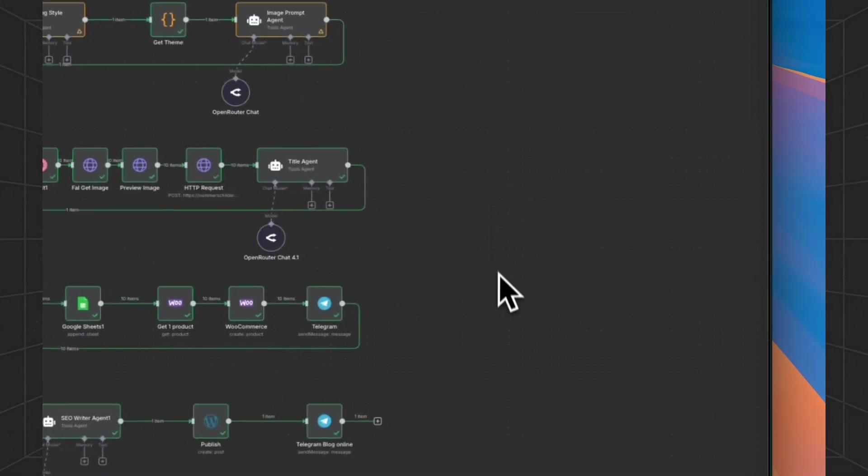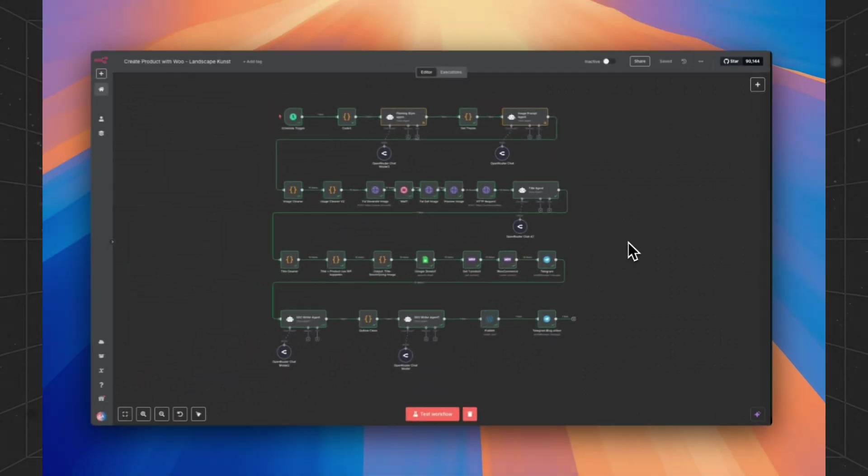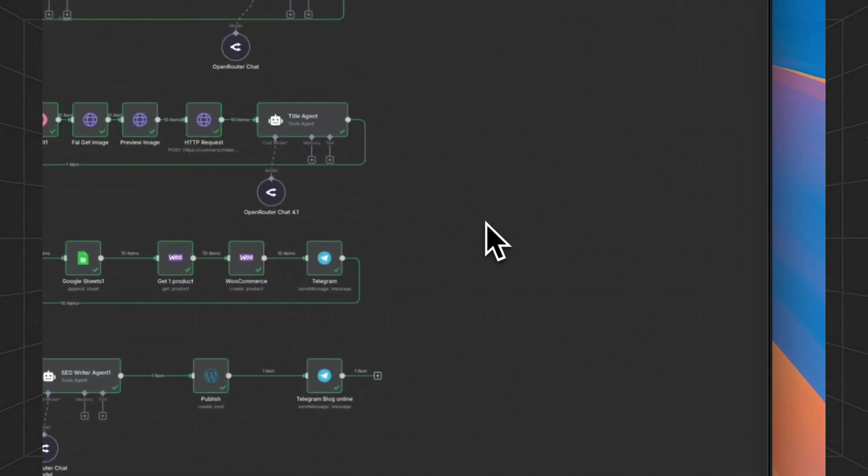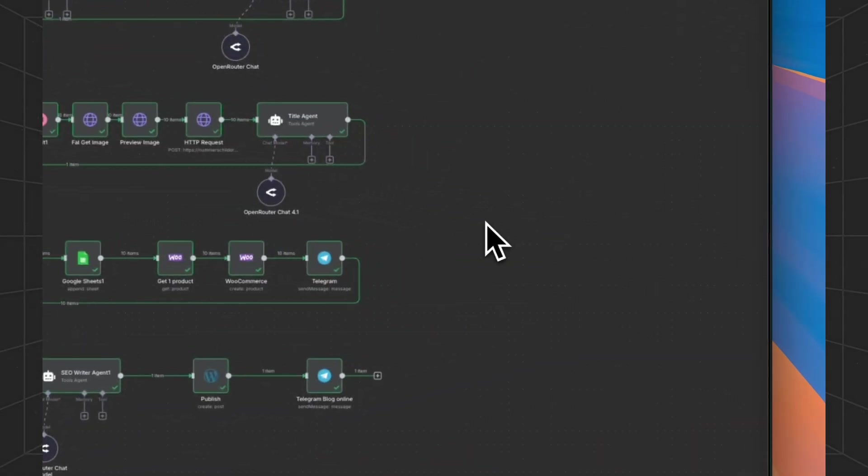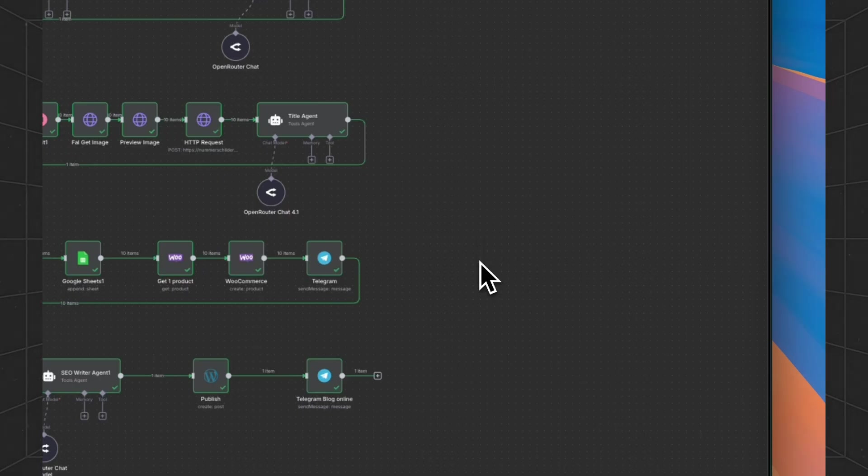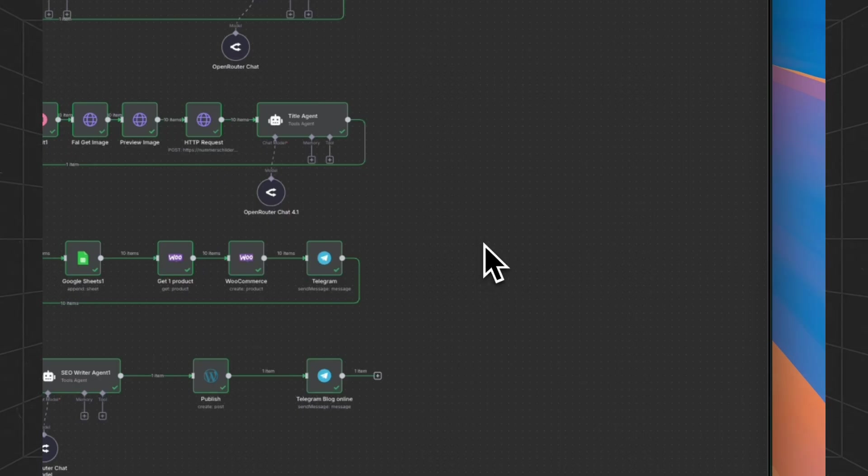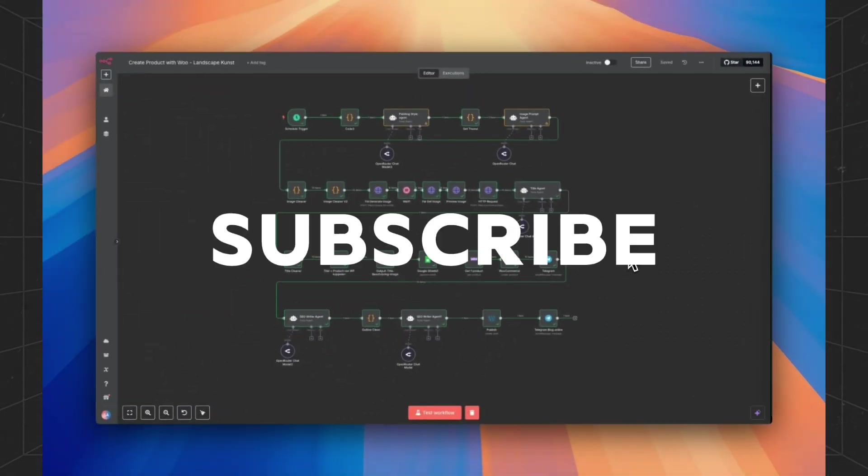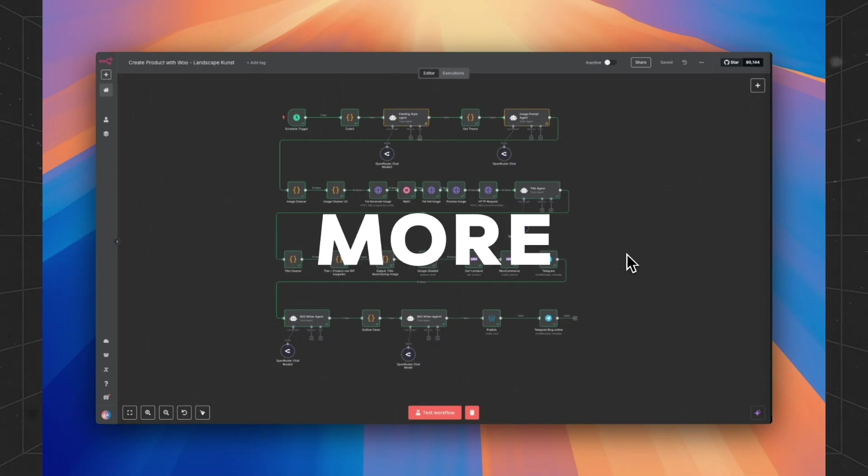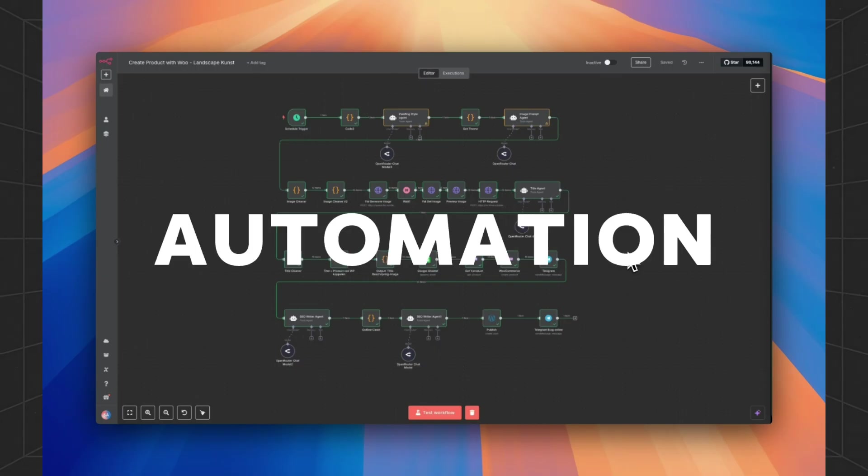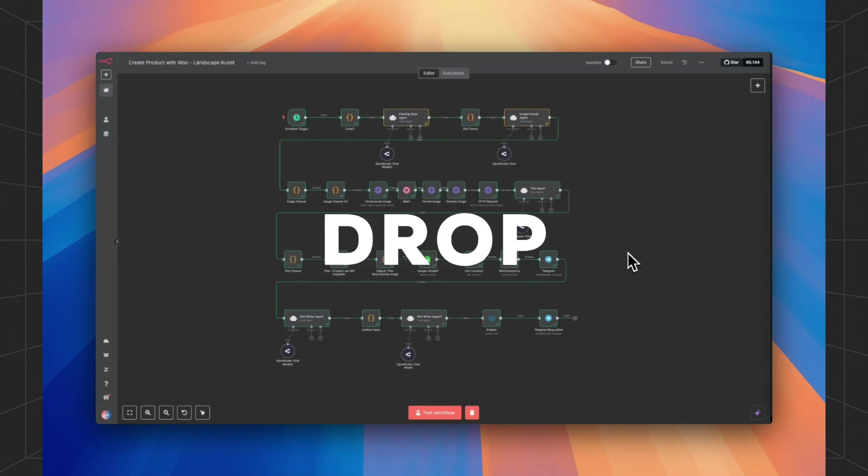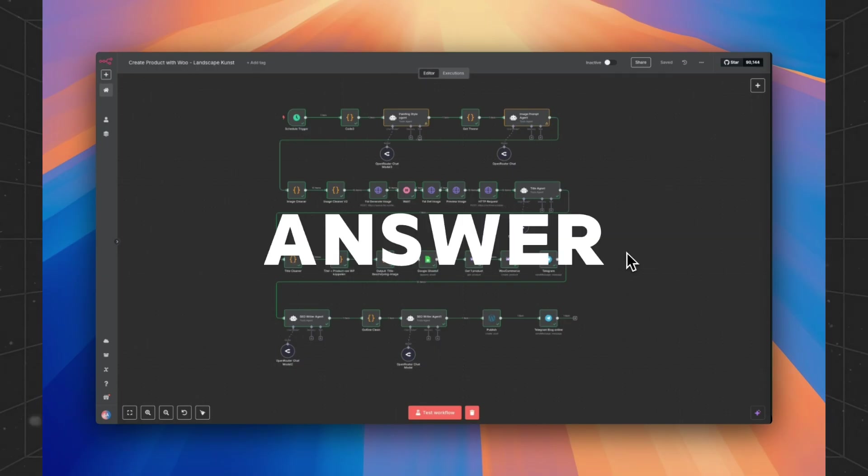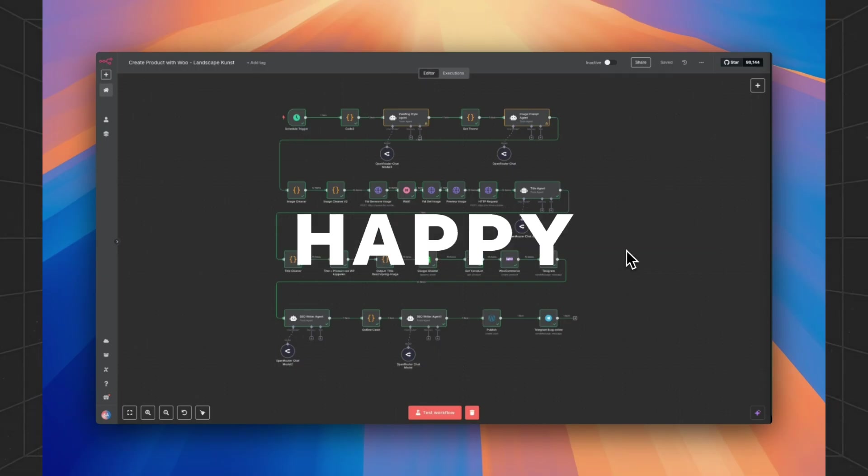That's the full AI driven product factory powered by N8N and a handful of APIs. Clone the template, tweak the prompt and start shipping art at scale. Smash like if this saved you weeks of dev time, subscribe for more no code automation and drop questions below. I answer every comment. Happy automating.